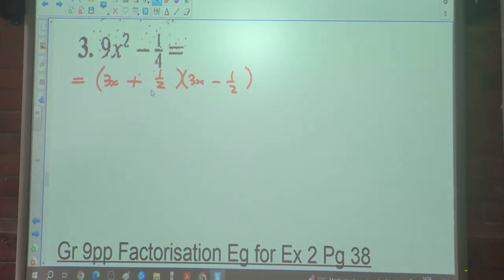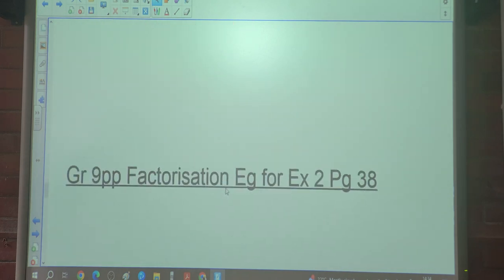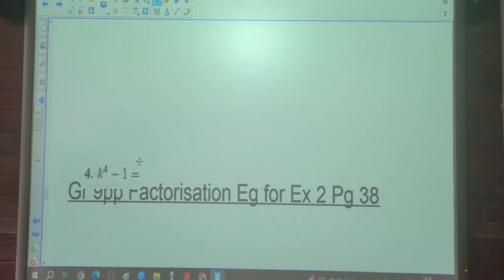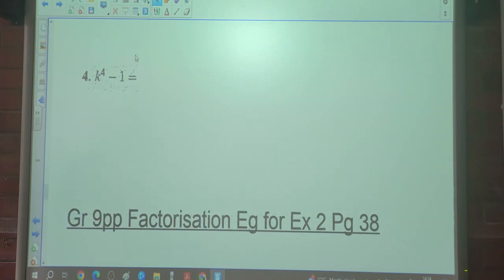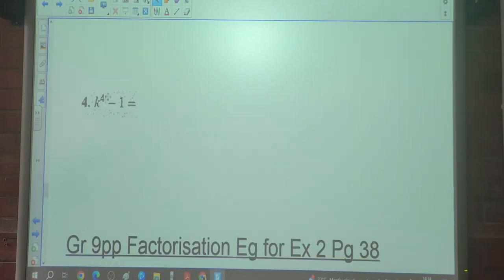Let me tell you what we call these two brackets in relation to each other — they are called conjugate pairs. I think we spoke about that in further notes. These are conjugate pairs.